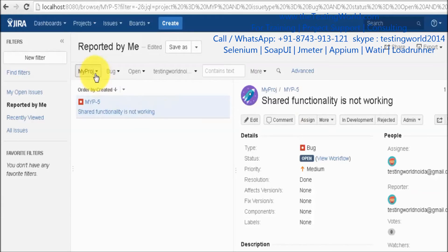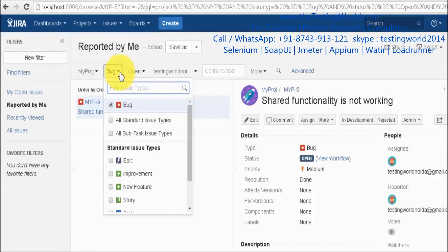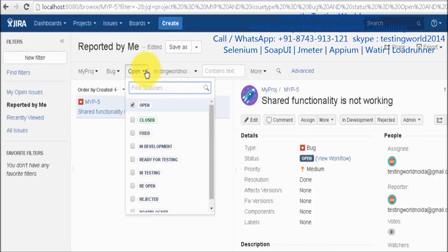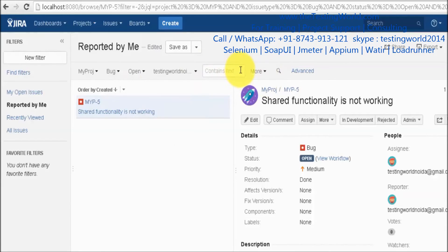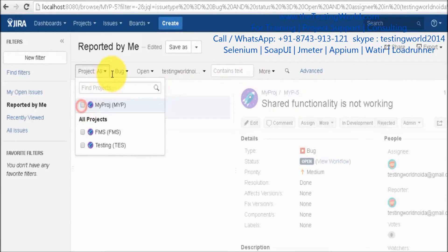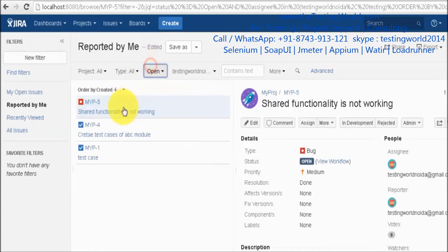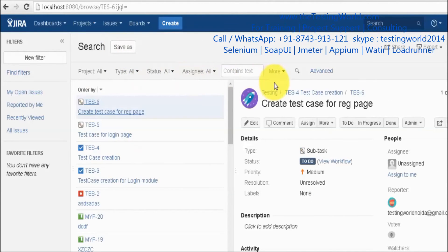So we have seen how to filter issues using the project filter, issue type filter (bug, task, etc.), status filter, and assignee filter. We also have a 'Contains Text' option. Let me remove all the existing filters first so we start fresh.